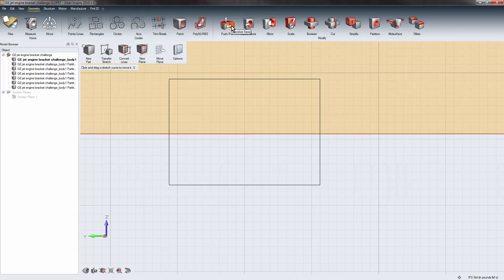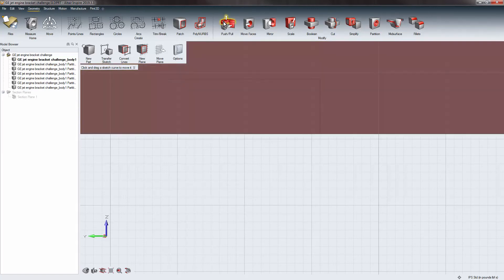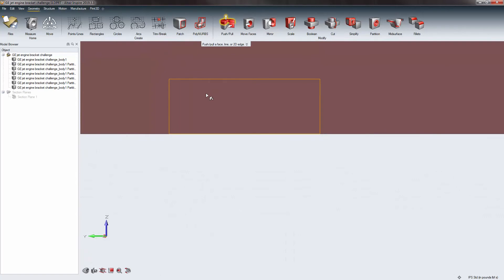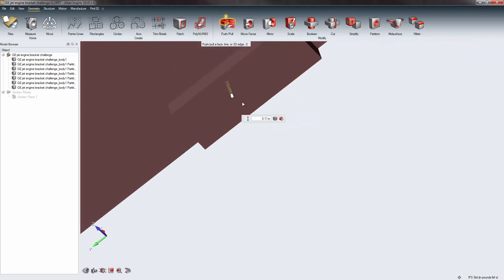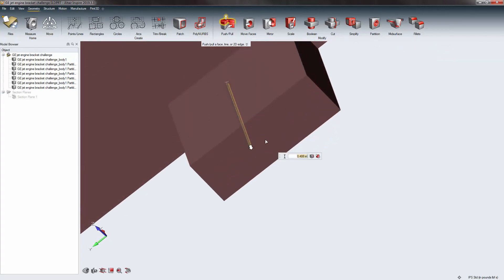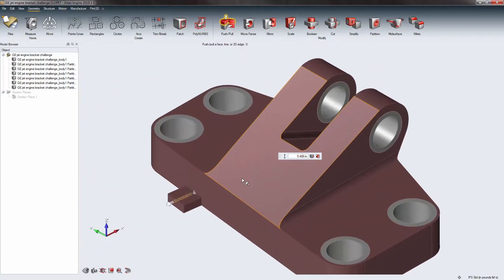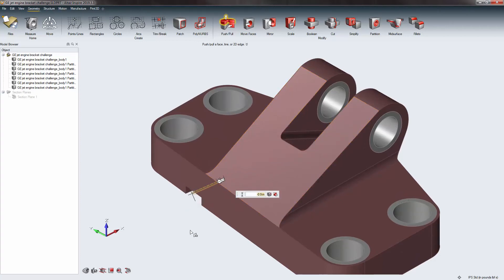To extrude the rectangle, I hit Push/Pull — specifically the push/pull part of the icon, not the revolve. That creates a split face. I then select that face and pull the arrow in a direction. Pulling out of the model adds geometry; pulling into the model cuts it away. Right-click > OK saves the change.